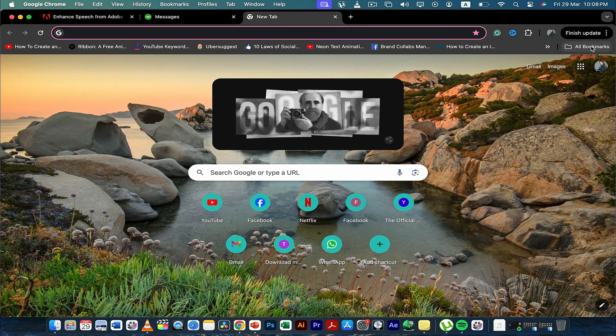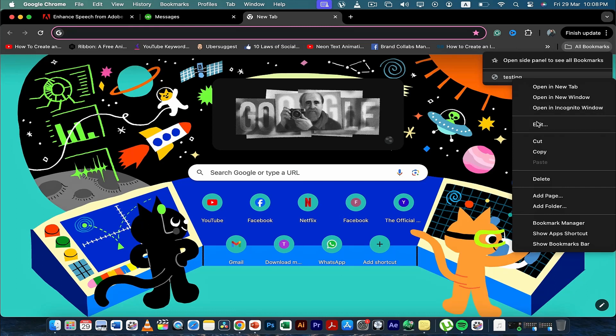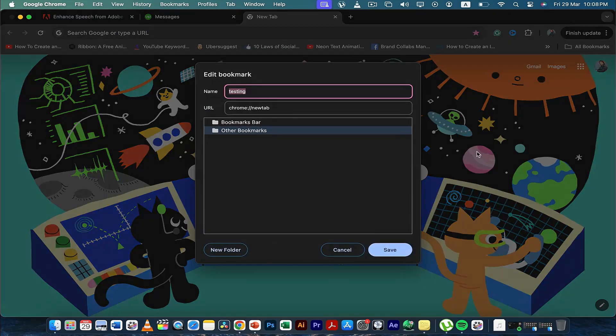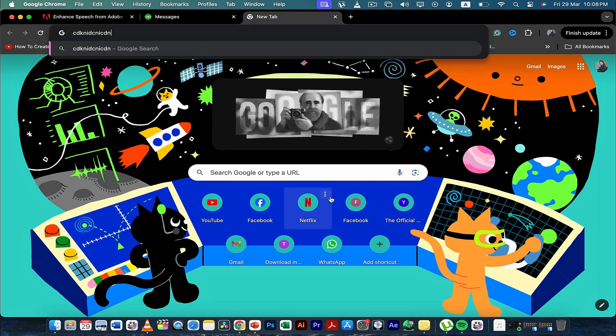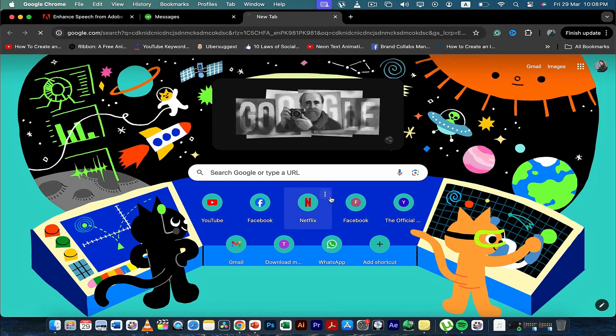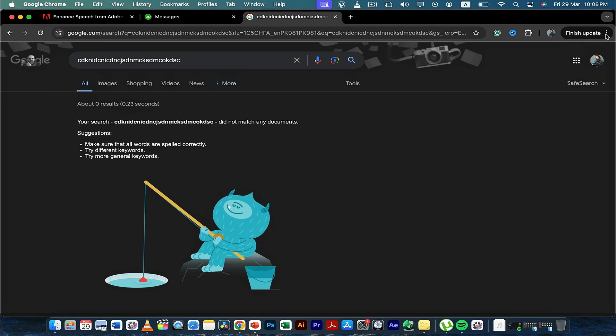Once you've done that, go to all bookmarks, edit this bookmark, and then save. Then you can type whatever you want to search, and then click on these three dots.